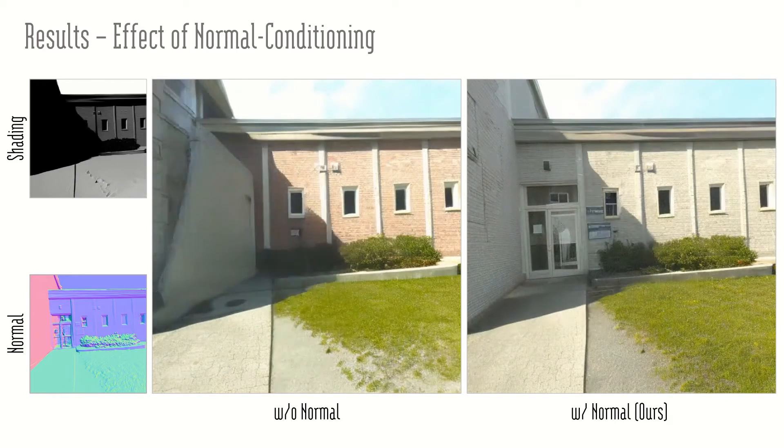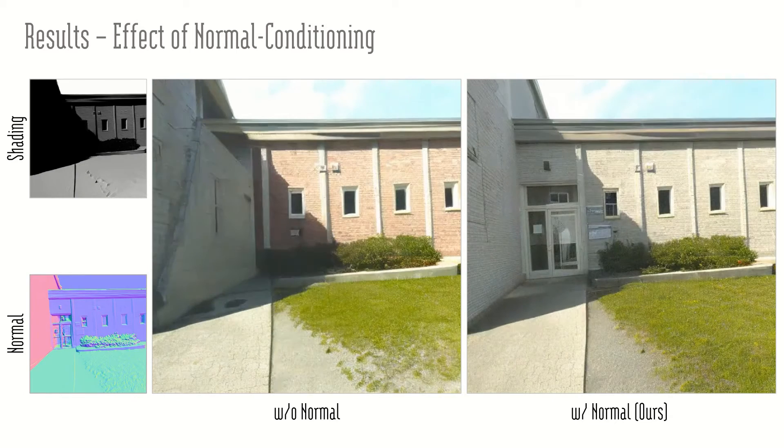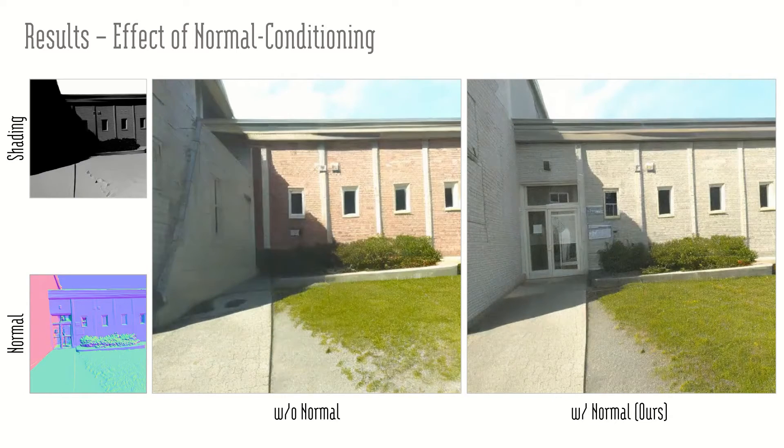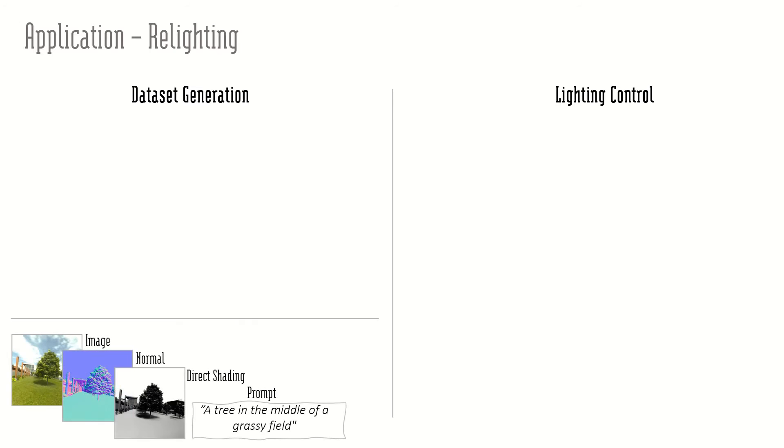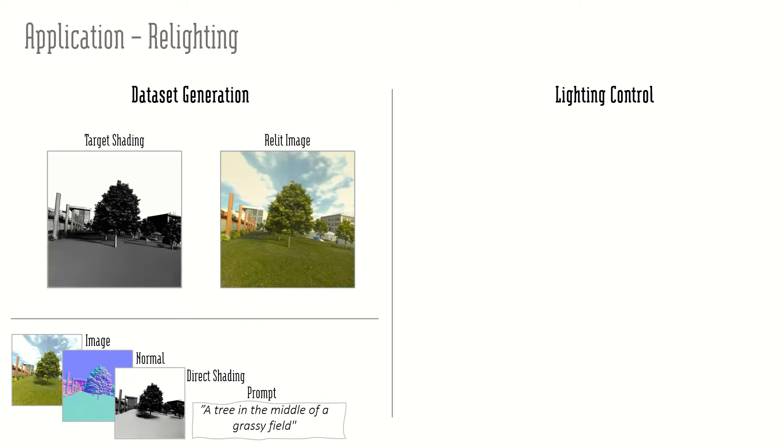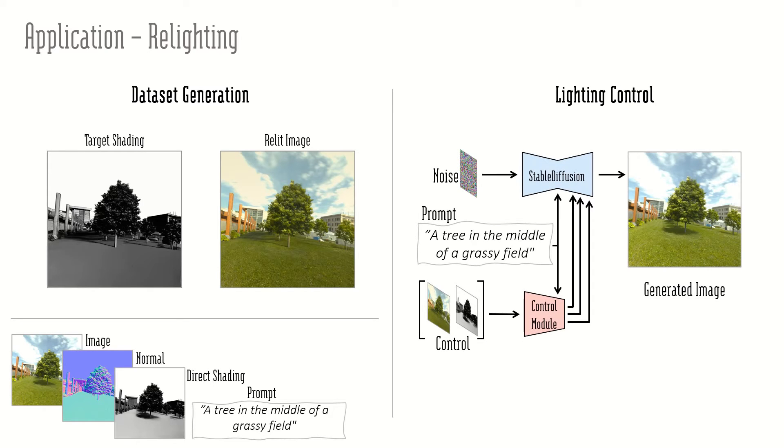As a downstream application, we propose diffusion relighting. We extend our dataset with random target shading and predicted-relit images. We use the same module as before, but now we condition on the input image and the target shading. This way, we can utilize the diffusion prior for relighting.